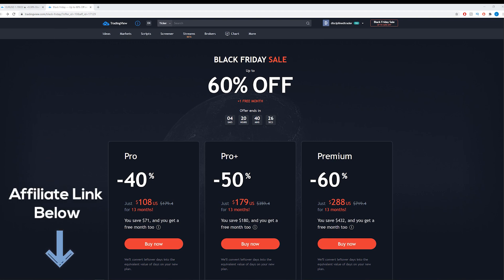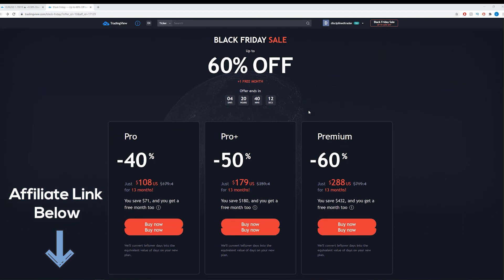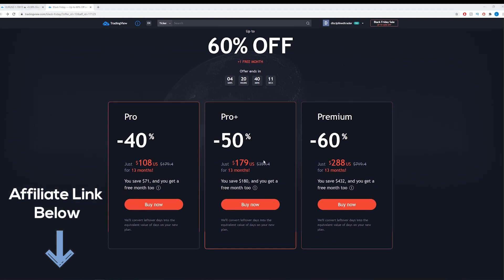It's running from this Monday, so the 23rd of November, up until this Friday. You can see there is a little ticker on the sales page here, 4 days, 20 hours remaining.